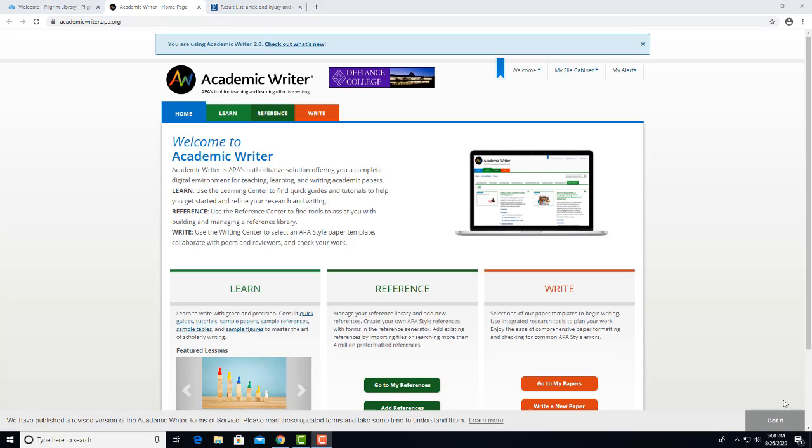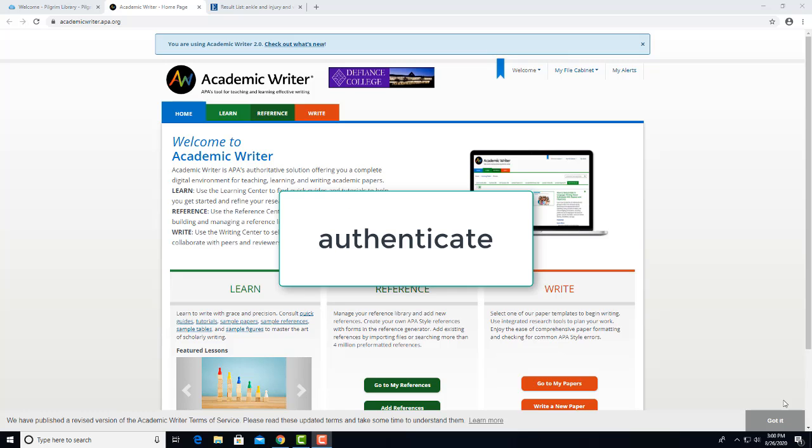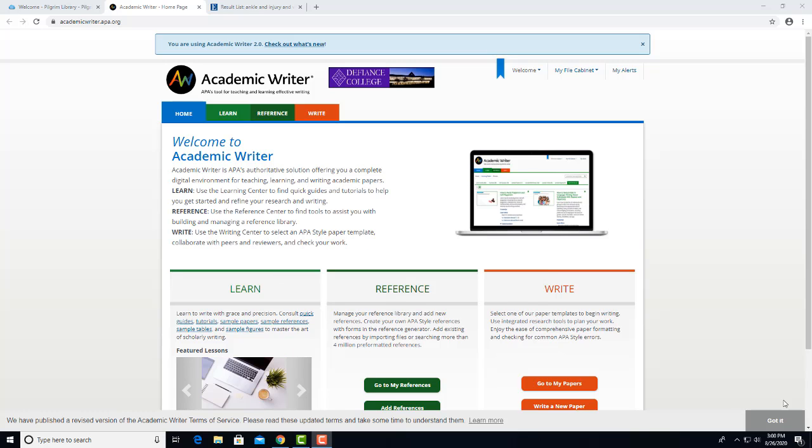If you are doing this from off-campus, you will be asked to authenticate, meaning to prove you are a registered DC student and not a hacker trying to use Academic Writer without paying. Your tuition dollars give you access.